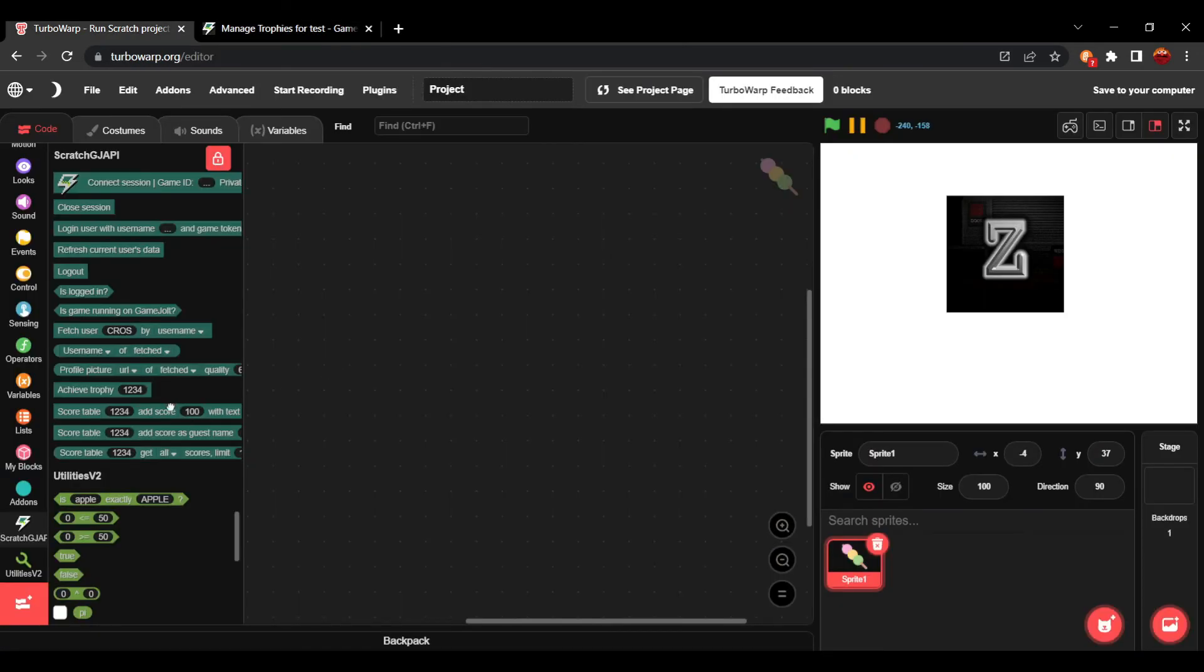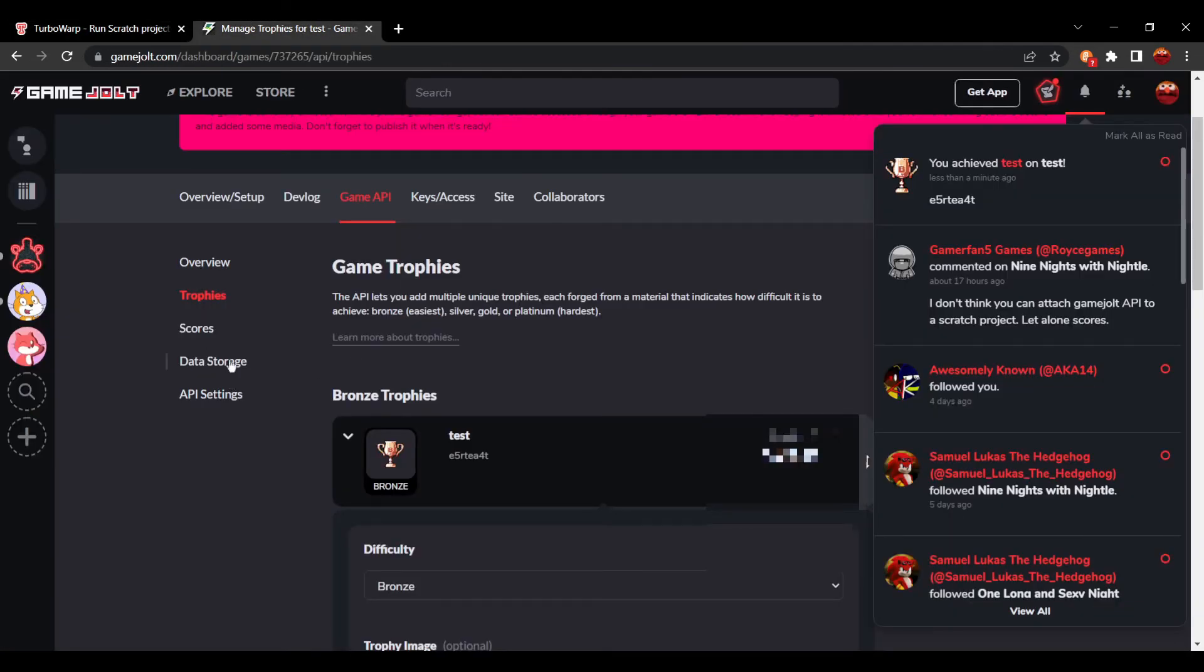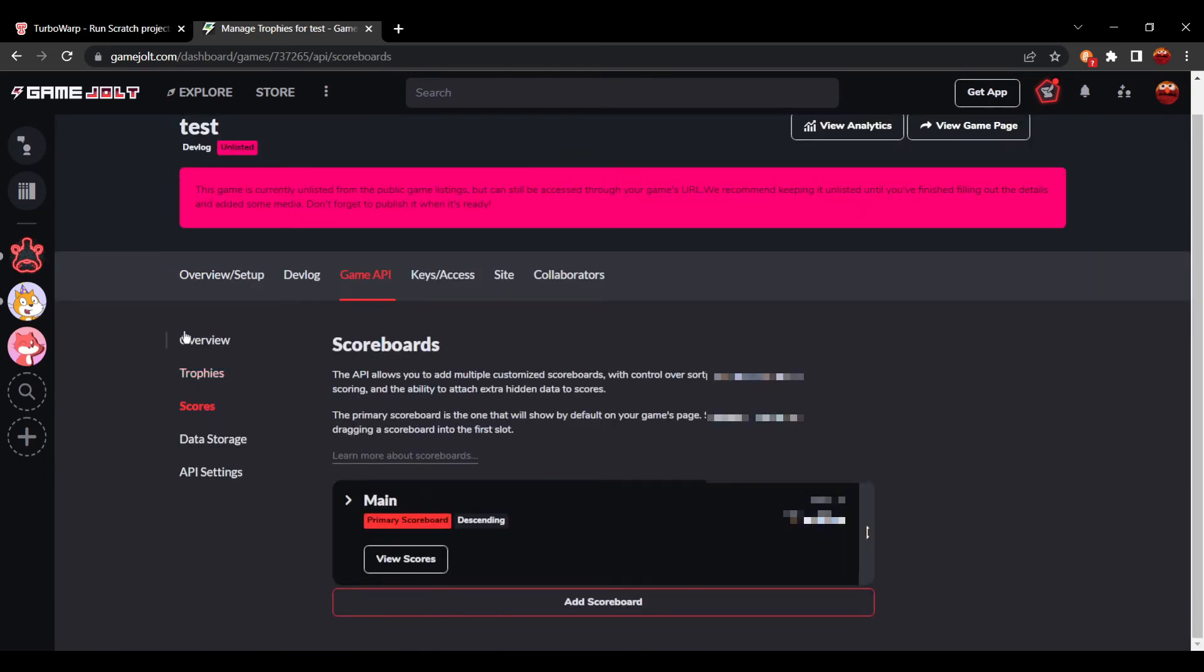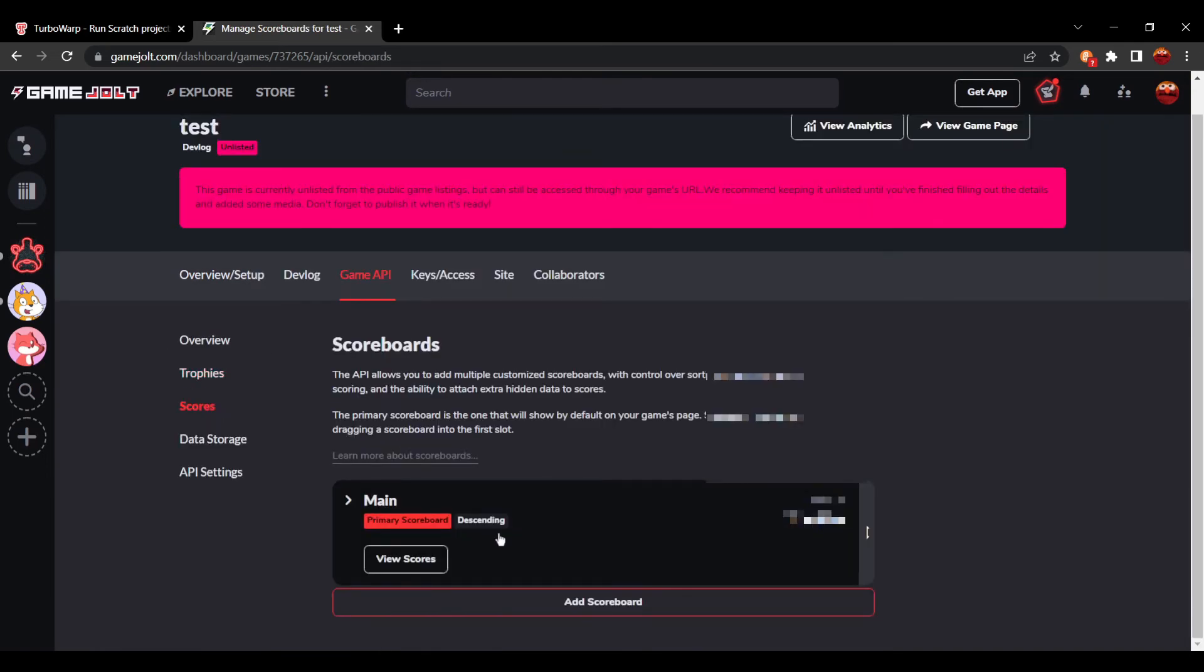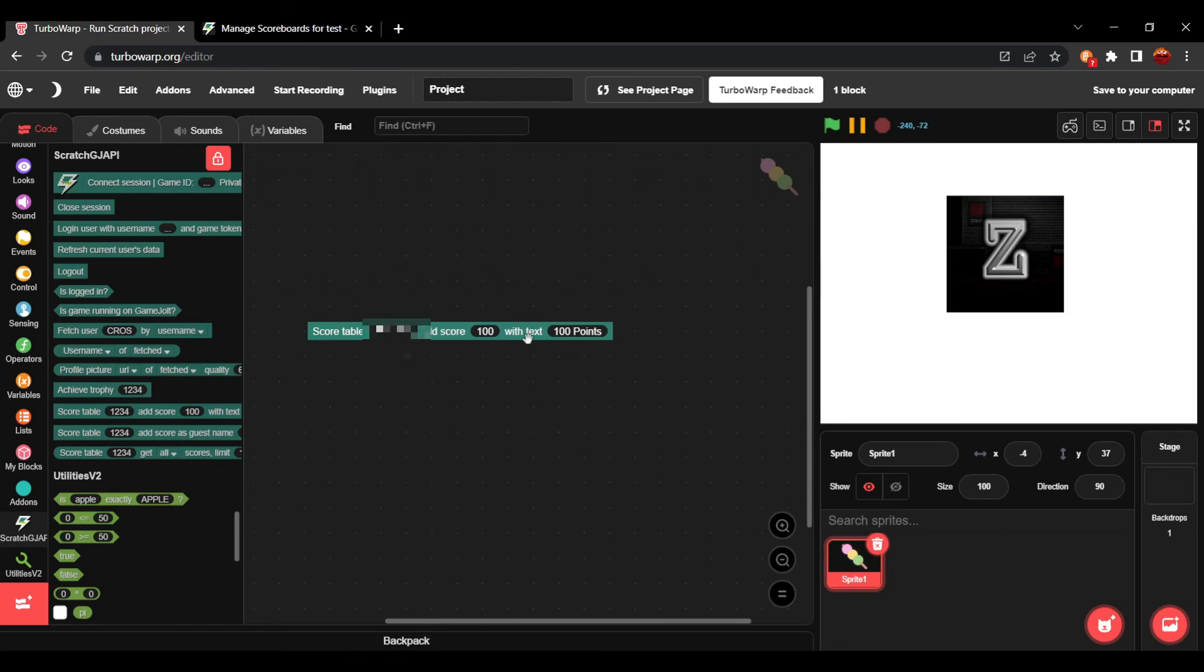And a similar method for scores. I'm not going to go too much into this just because I'm not too familiar with them, but you can go over to scores, grab the table ID, and then we're going to add score with 100 with the text test. I'm going to press this.